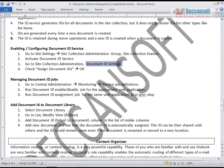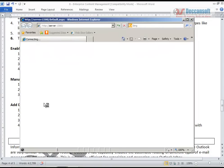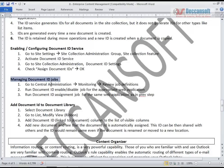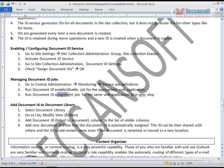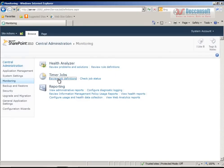For managing Document ID jobs, we need to go to Central Administration. Once it opens, go to Monitoring, then Review Jobs. Look for the Document ID enable/disable job and the Document ID assignment job for the appropriate web application - the same web application as in the previous steps.